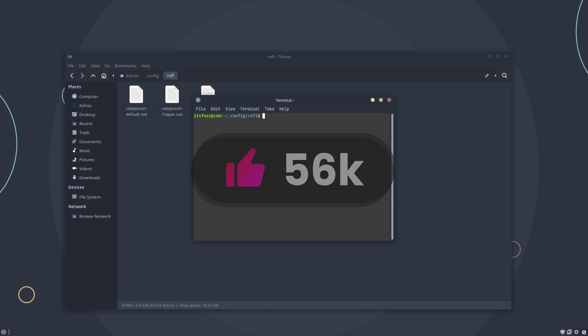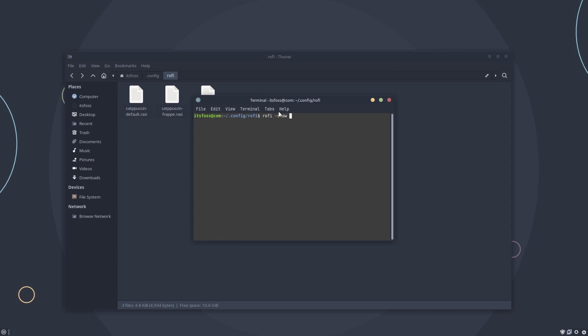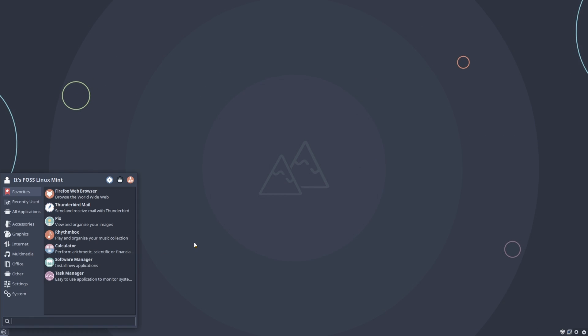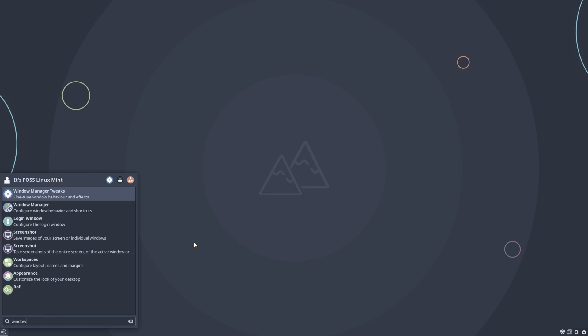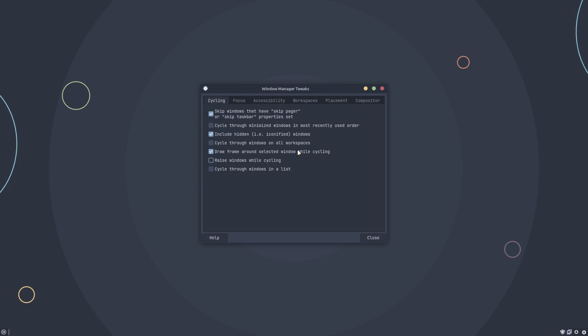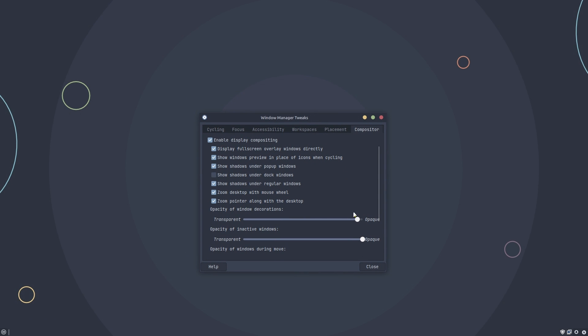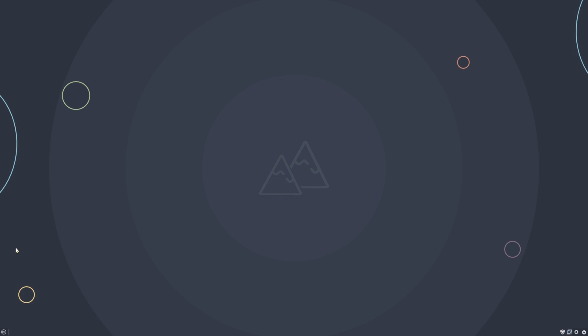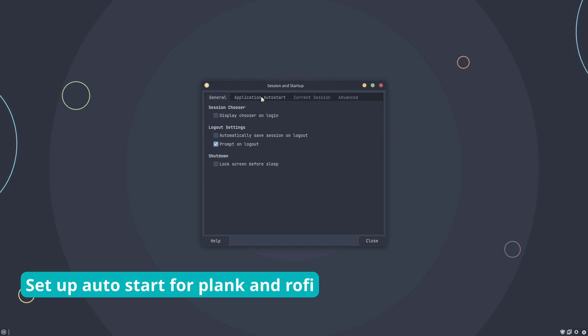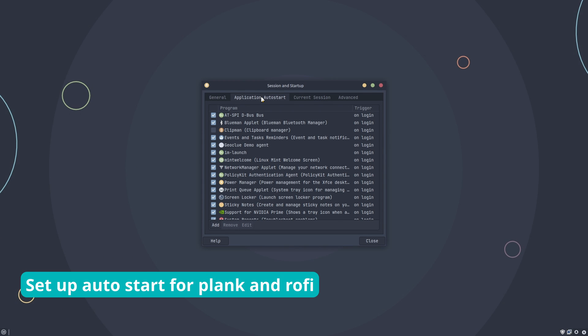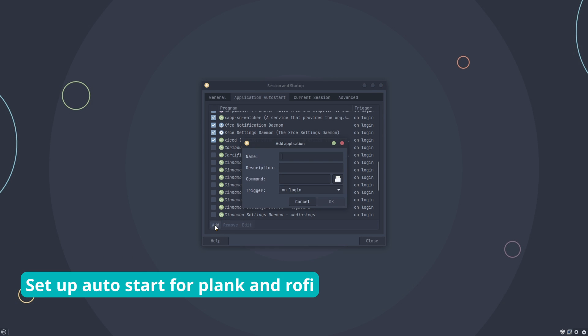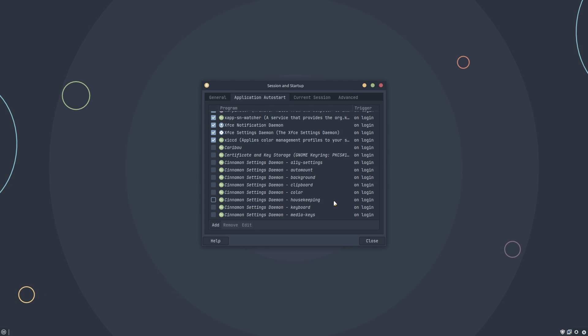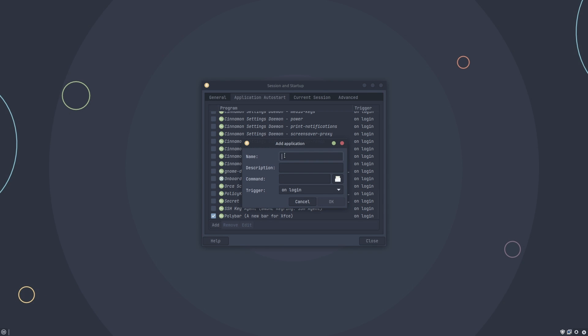Next, open a terminal and verify that Rofi theme has been changed to Catppuccin. Wow, okay. Things are looking nice. Open Window Manager tweaks and in the compositor setting, change the window decoration opacity to make it just a little transparent. Time to add Polybar and Plank in auto start list so that they run automatically at each boot. The commands are straightforward thankfully.